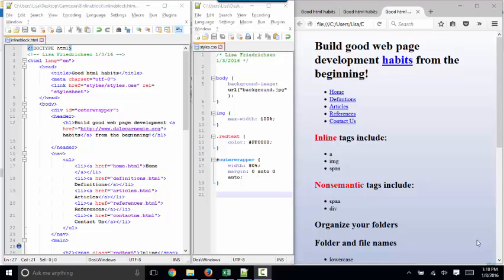Hello, world. This is Lisa Fredrickson, your friendly professor from Johnson County Community College. And in this short screencast, we're going to discuss block versus inline content a little bit more.